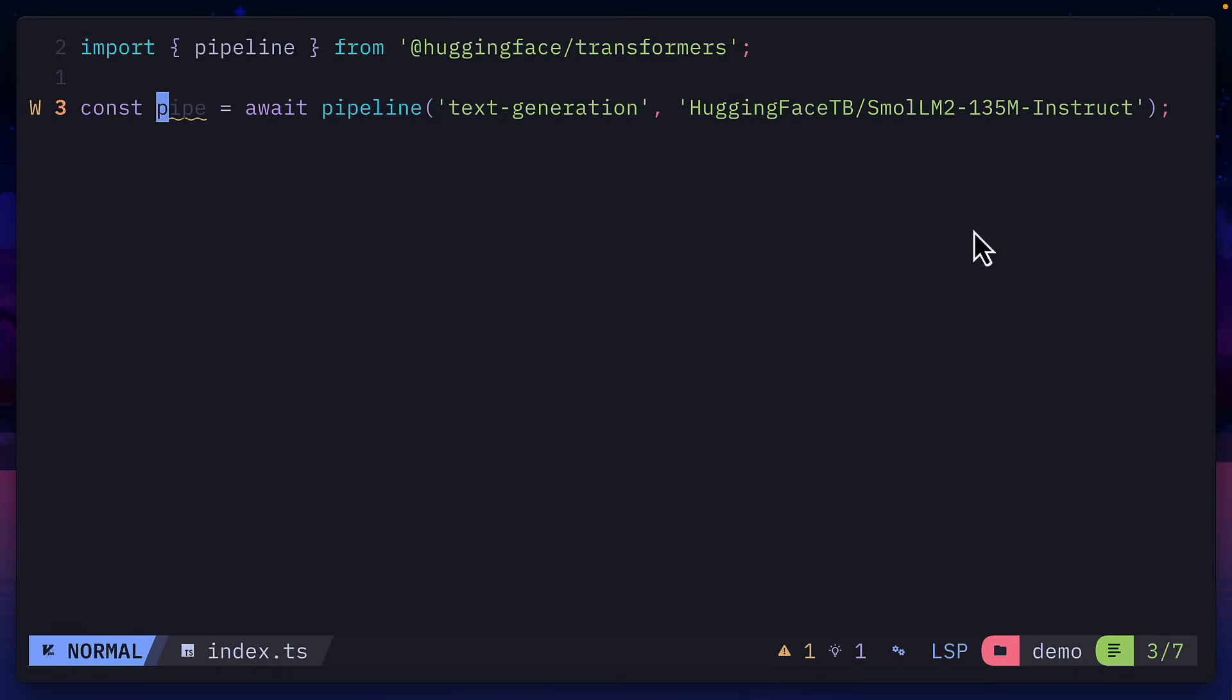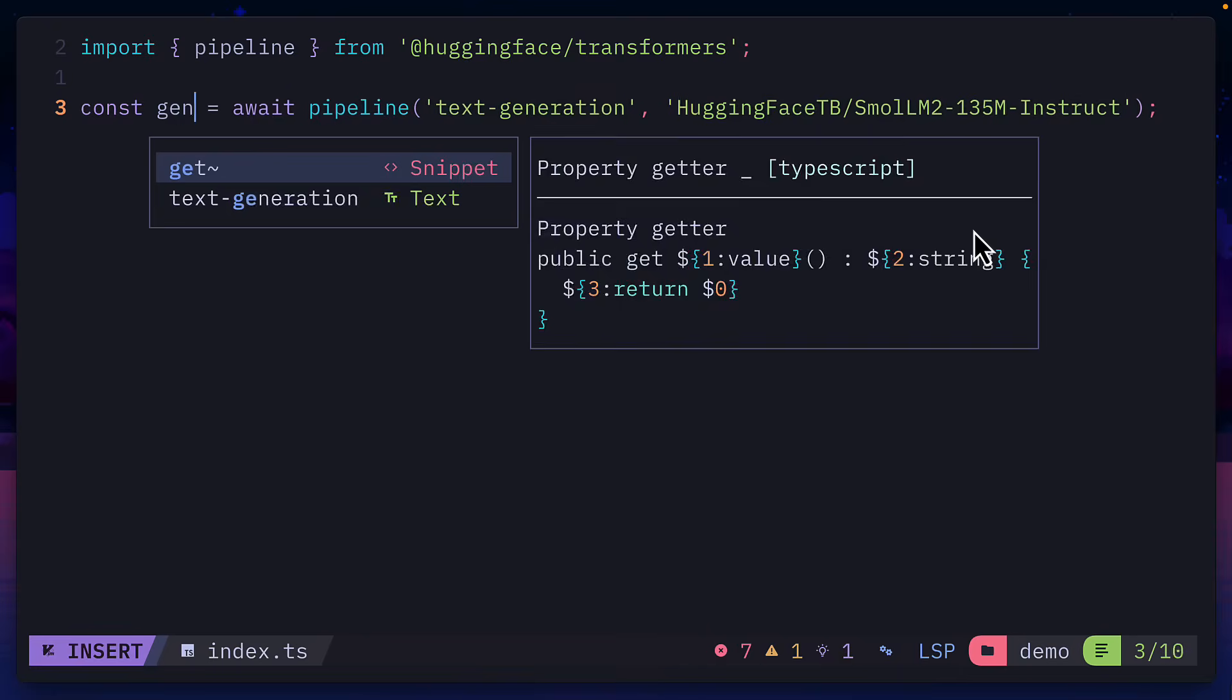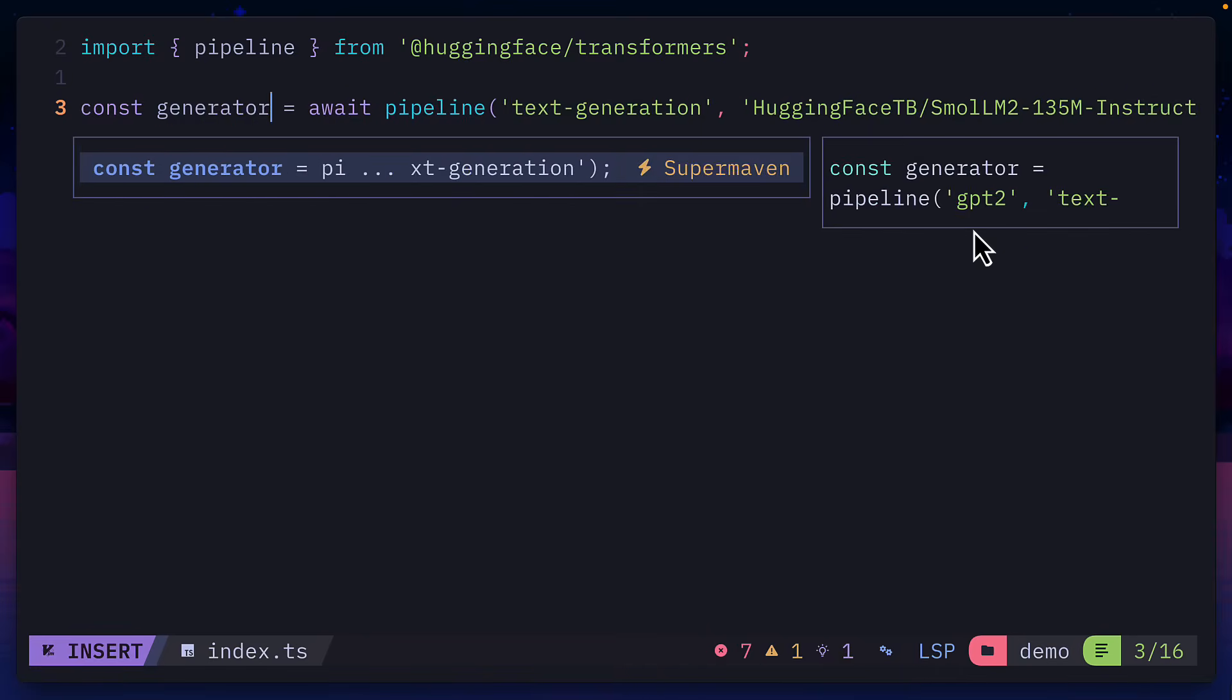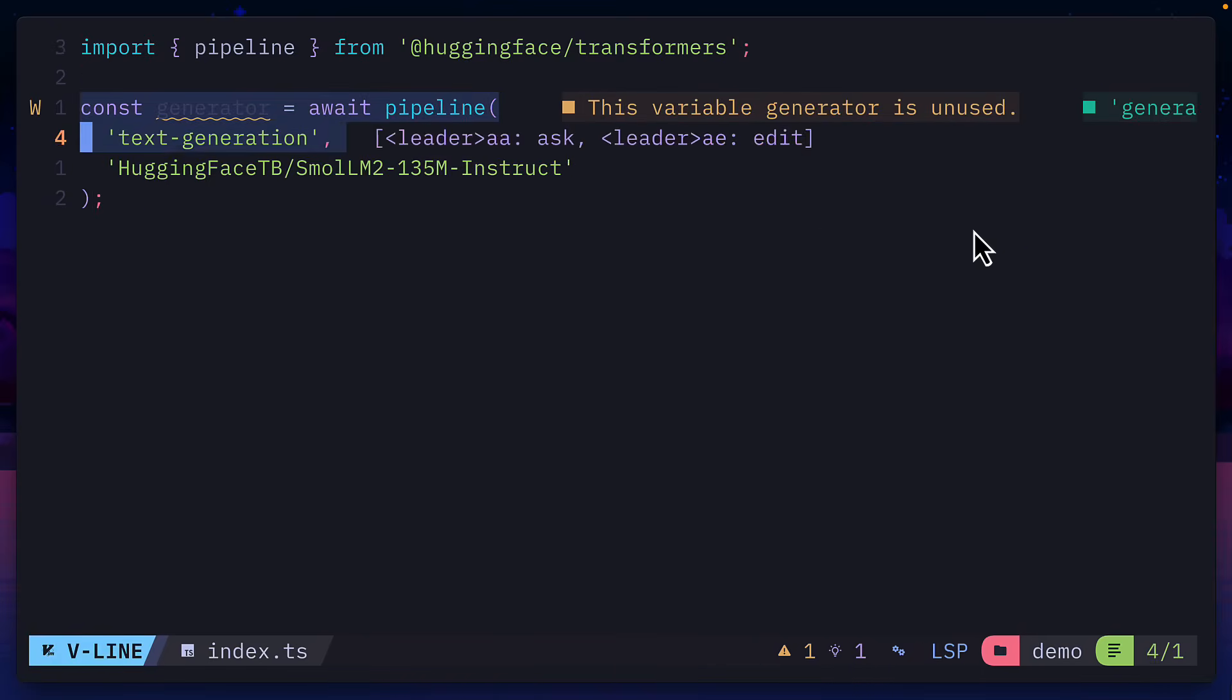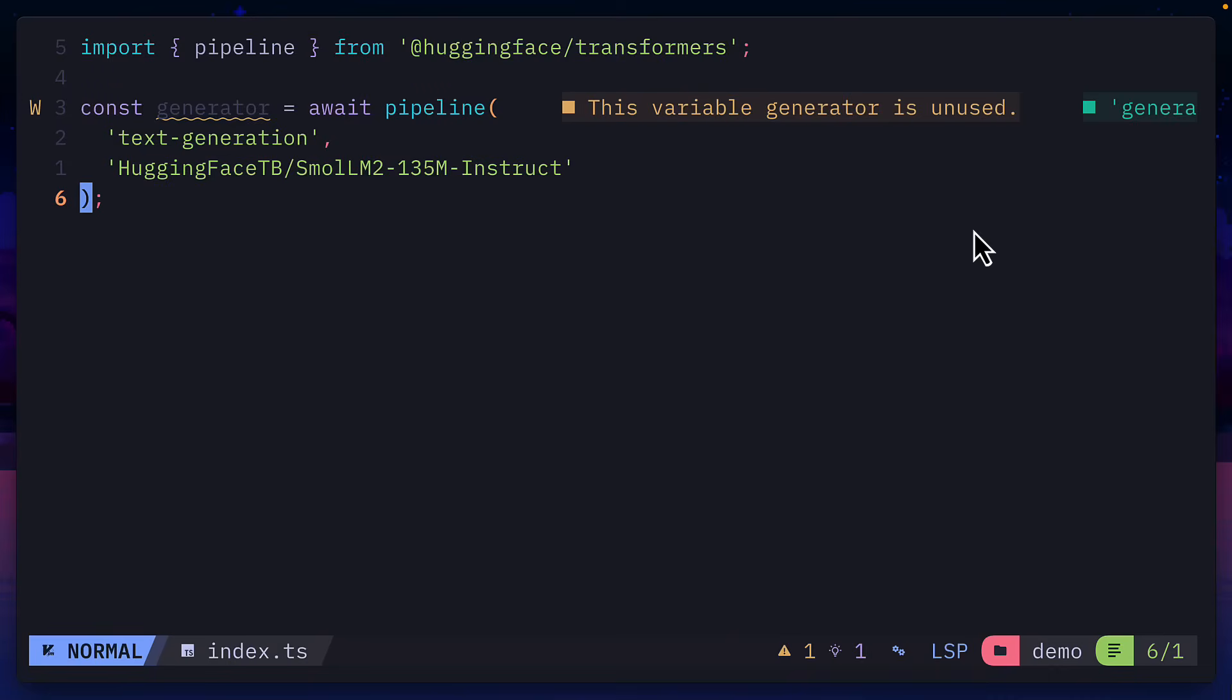I'll then change this name from Pipe to Generator, update the formatting. And inside this Pipeline function, we can add a third argument for the type of quantization we want, which shrinks a model by reducing its precision numbers. Check out this video by Andris for more on quantization.